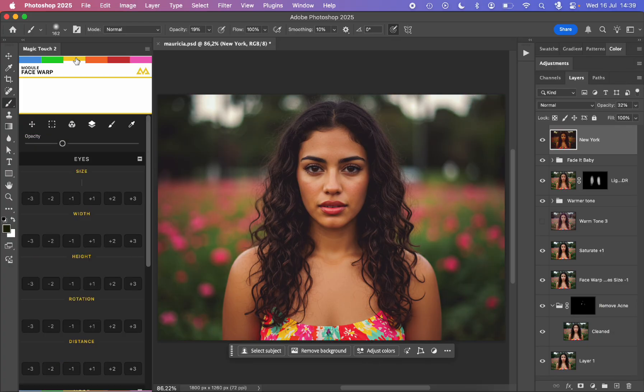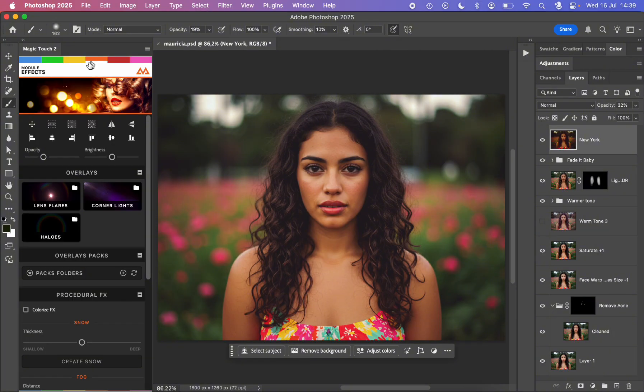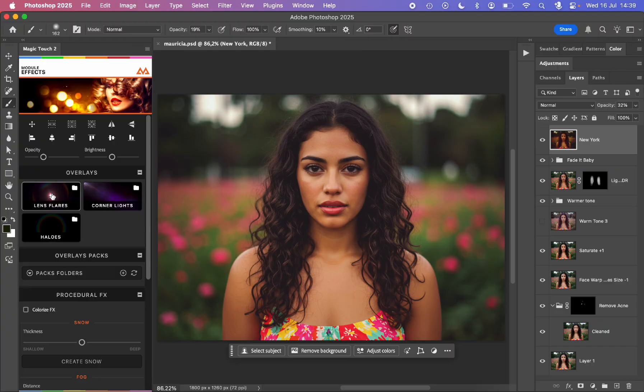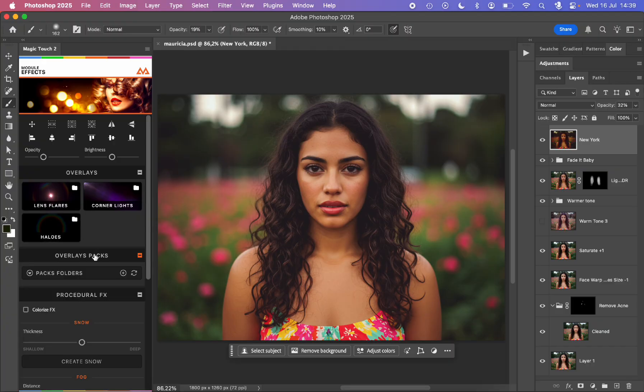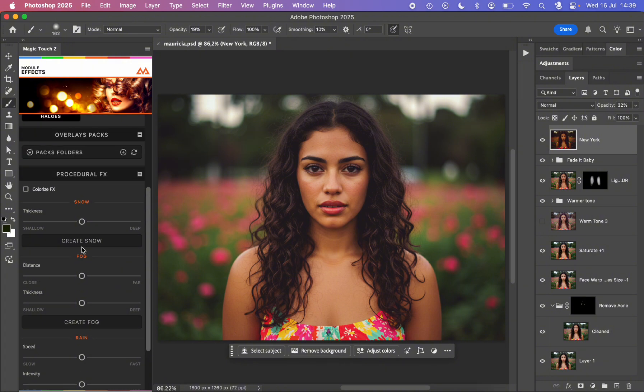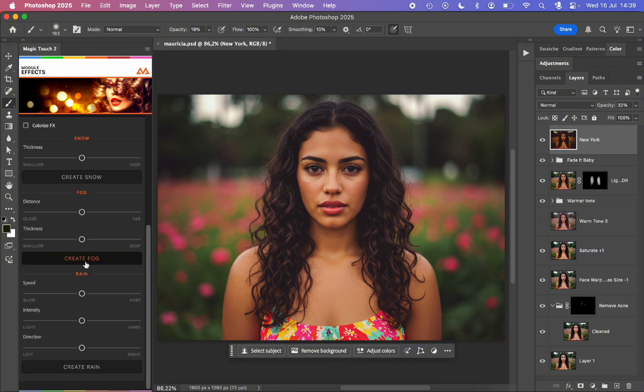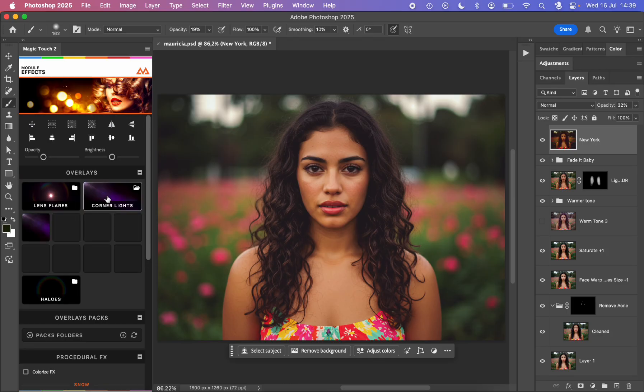Now we can switch to face warp or module effects. For example, you can add some corner lights, some lens flares, some halos. You can add as many packs as you really want. Then you can add some procedural effects like fog, snow, rain and so on. In this case, it's not really the case.